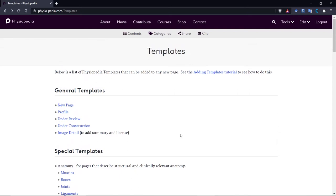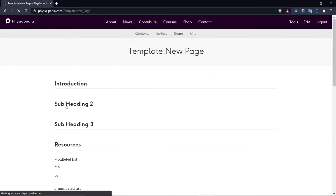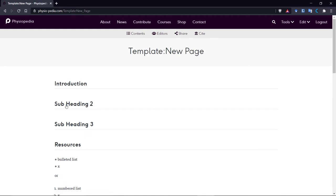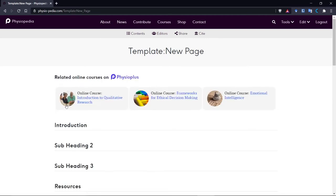So if we look at the new page template, we can see that it's an empty page, but it's already got the headings for you to work on. This new page template is the one that we use the most.